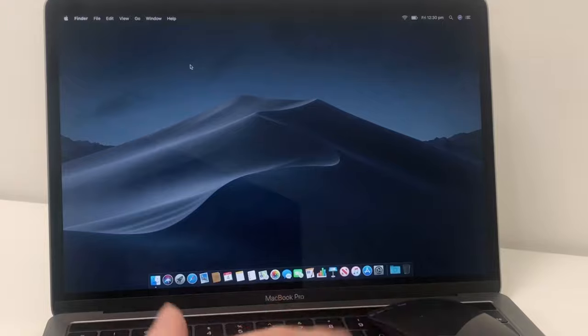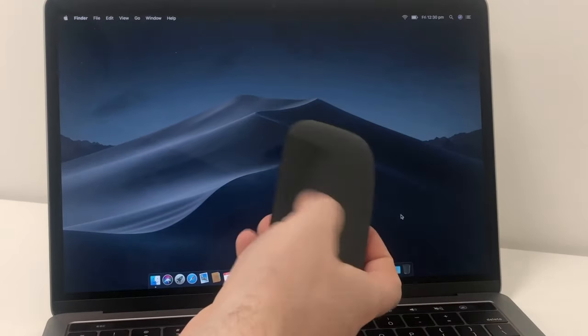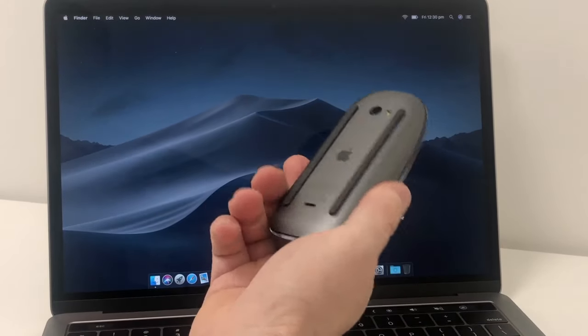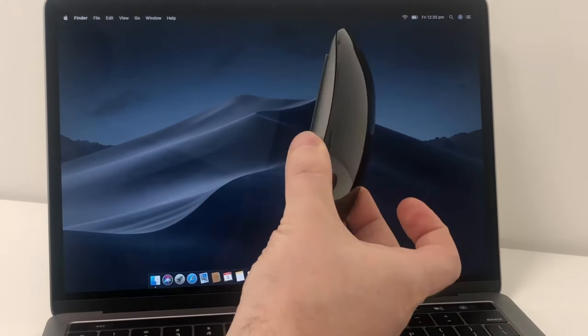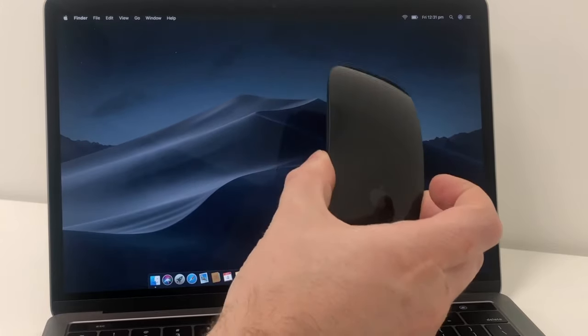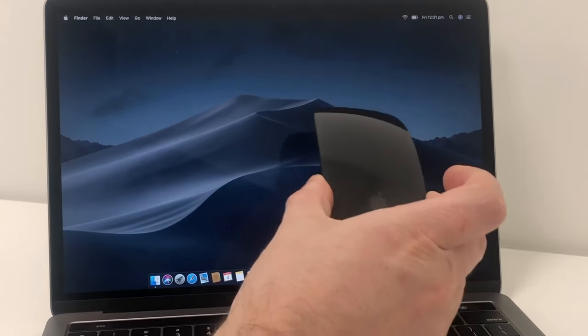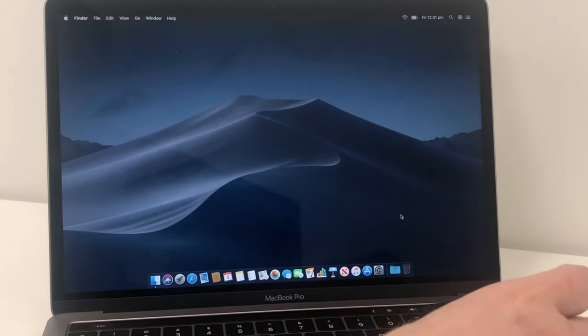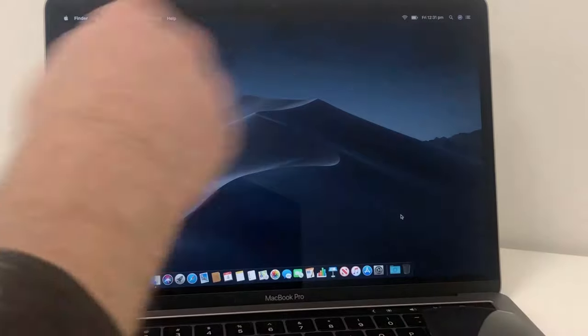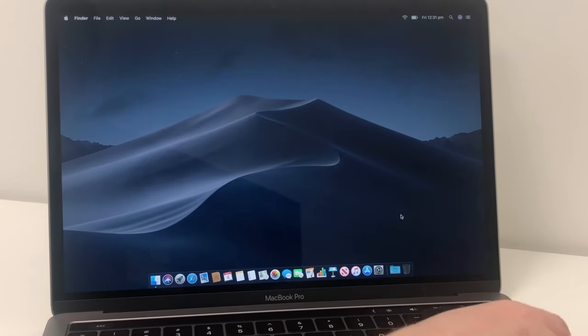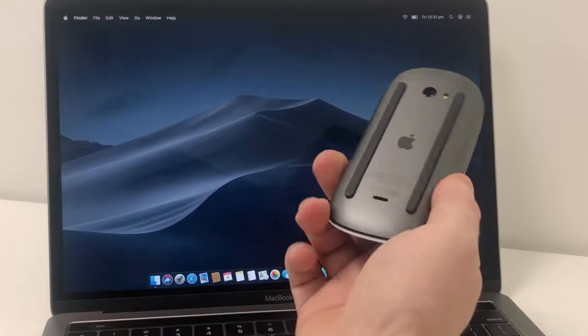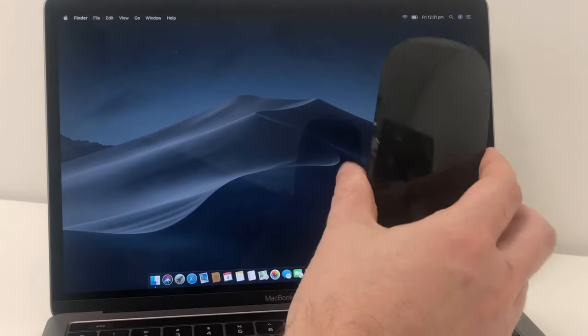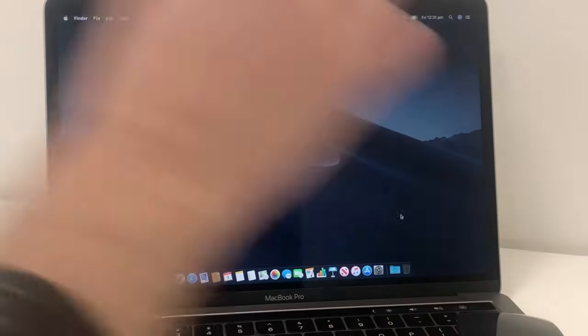So here's our Mac. Here's our mouse. This is a Bluetooth mouse. So you can really configure this to any computer or device that needs a Bluetooth mouse. That includes Windows PCs, tablets, Android tablets, iPads that you want to use a Bluetooth mouse with, which is quite cool.